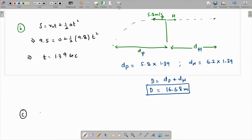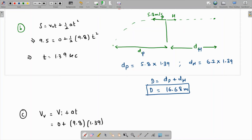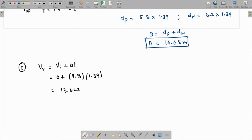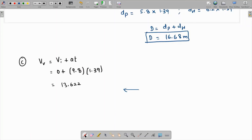To find the angle, we need the vertical velocity at the time of impact. Using the first equation of motion: v_vertical = v_i + at = 0 + 9.8 × 1.39 = 13.622 meters per second. Just before hitting the ground, the package has a horizontal velocity of 5.8 meters per second (unchanged, no horizontal acceleration) and a vertical velocity of 13.622 meters per second.